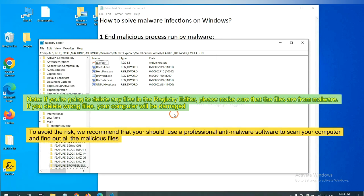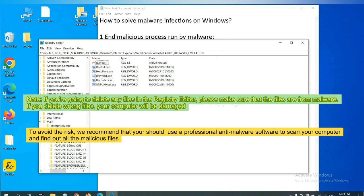If you are going to delete any files in the Registry Editor, please make sure that the files are from malware. If you delete the wrong file, your computer will be damaged. To avoid the risk, we recommend that you should use a professional anti-malware software to scan your computer and find out all the malicious files.